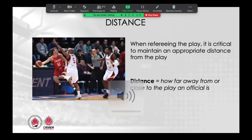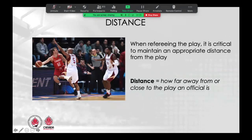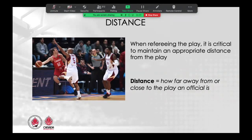The first part of distance and stationary is obviously distance. What does distance mean in the context for basketball officials? We define distance as how far or close to the play we are as officials when observing that play. This concept is important to understand as it will impact how well you see the play and thus your ability to make a decision correctly.